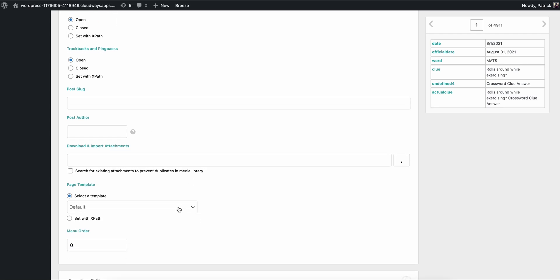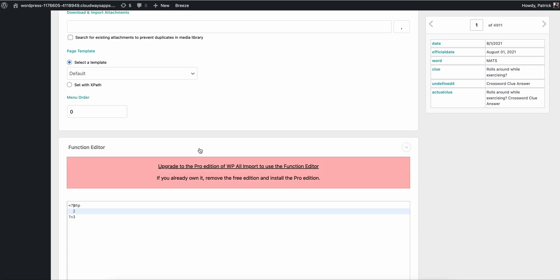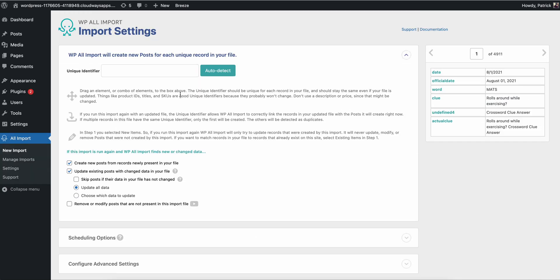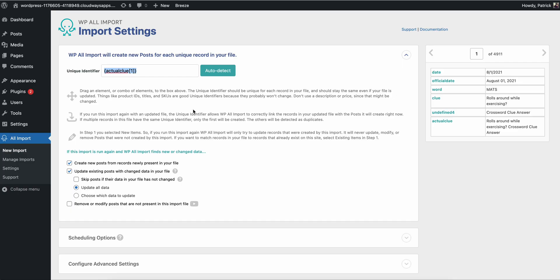There are all sorts of different things you can do in here. If you made a post template or page template for this particular type of content you want to serve on your site, you could select a default template for that. Then once you're ready to go, it wants a unique identifier — I typically use the post title that I created by concatenating two different things. That's where your keyword research goes in.